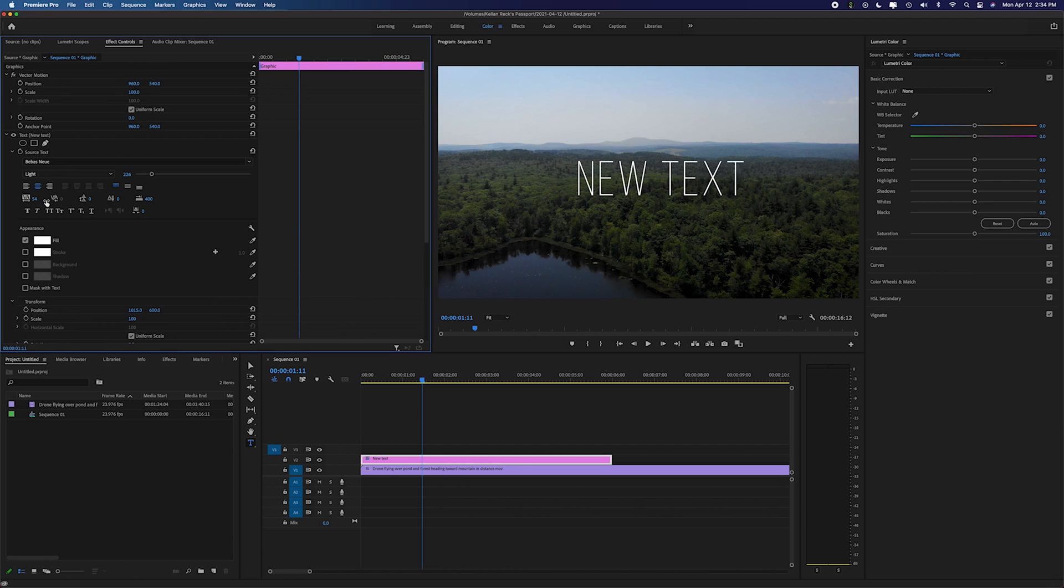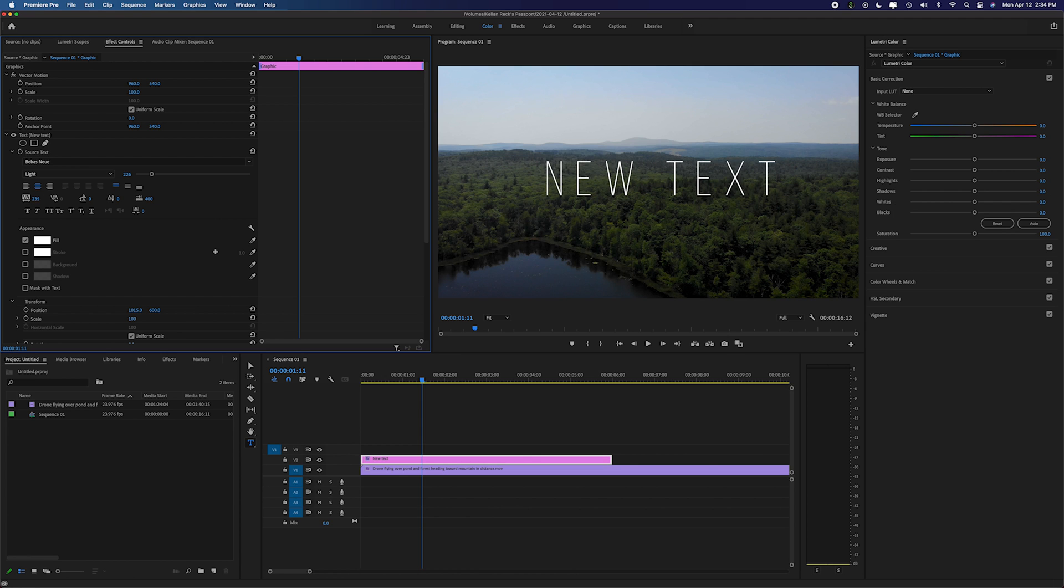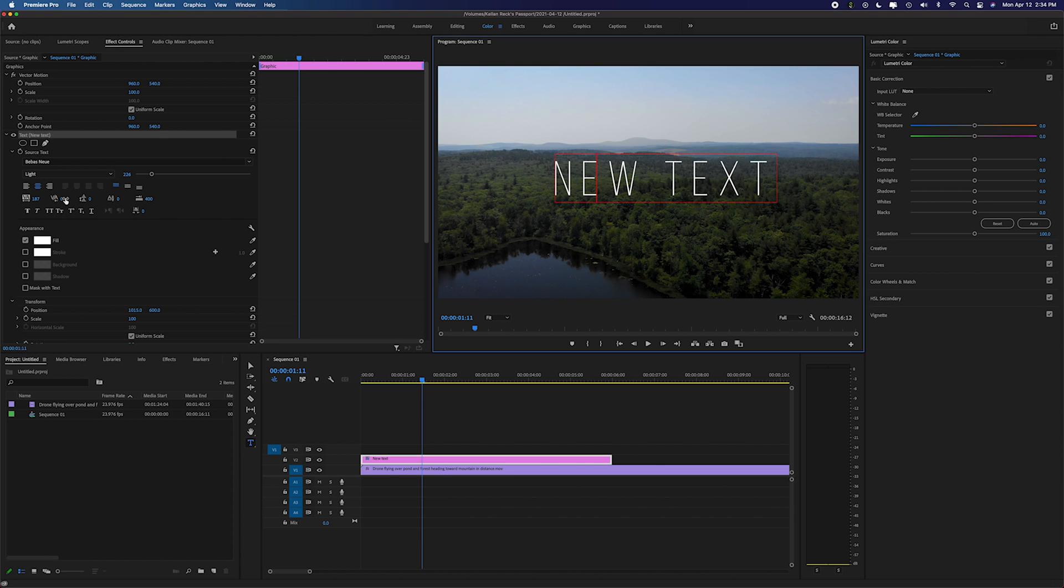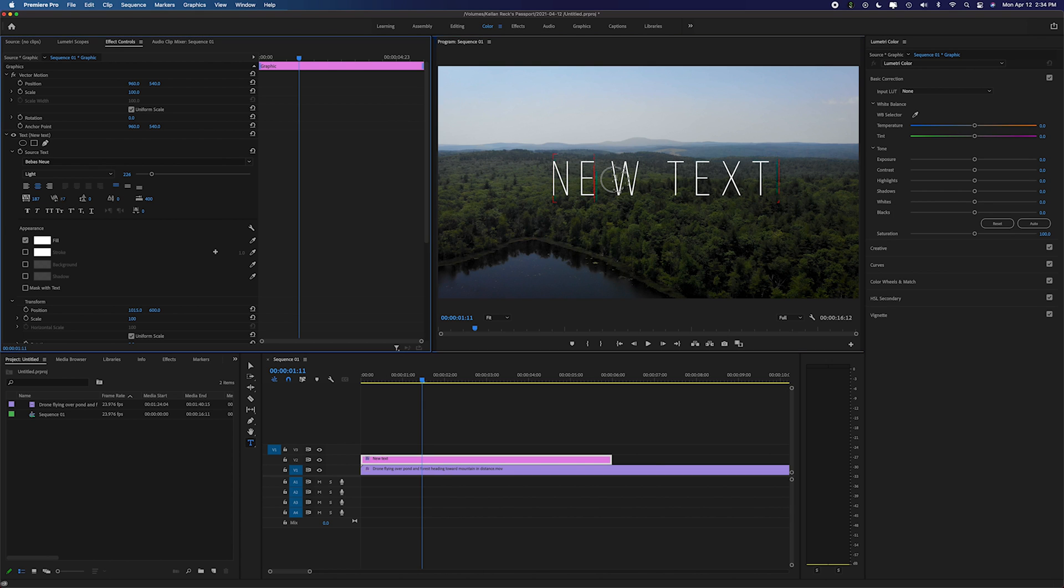And then you can go in and you can change things like the kerning, or sorry the tracking, which is the distance between letters in your text. You could change the kerning which is the different distance between individual letters of text. That's right here.